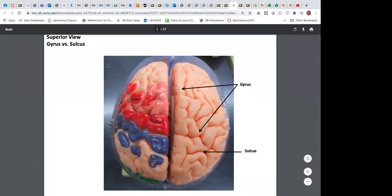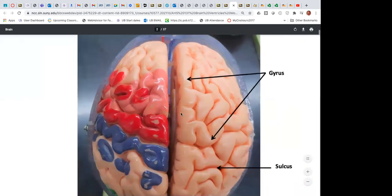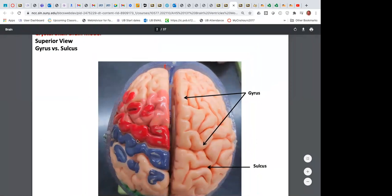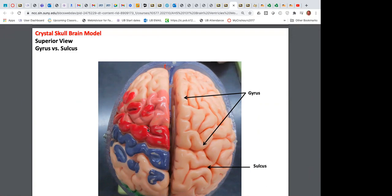This is a superior view — we're looking straight down on the brain. You can see two hemispheres: the left hemisphere of the cerebrum and the right hemisphere. On each hemisphere, we see mountains and valleys. The hills are referred to as a gyrus, and the depressions between them are referred to as a sulcus.